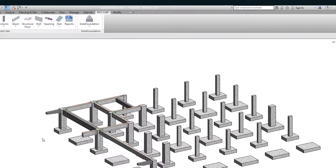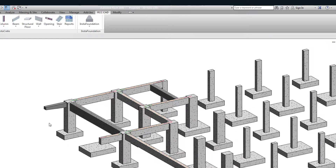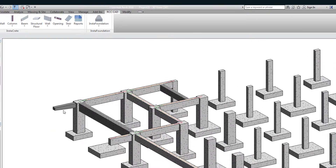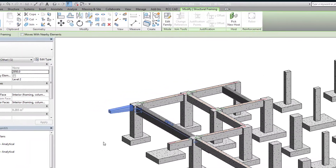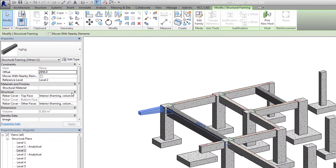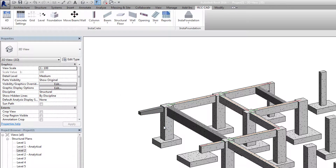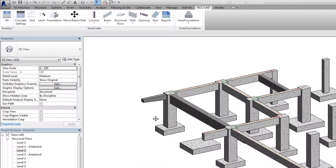In the drawing, select the beam at A1. In the properties palette box, you can see the offset as 2950. The height of the level is 3000 mm. We have applied the Z offset as minus 50, so the offset becomes 2950.